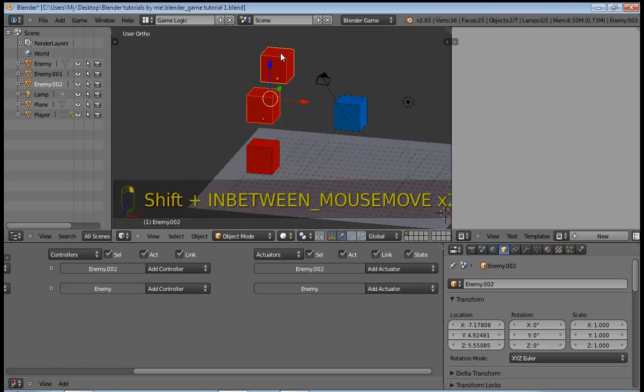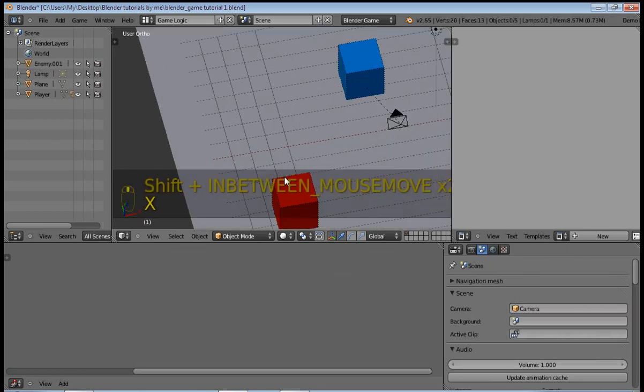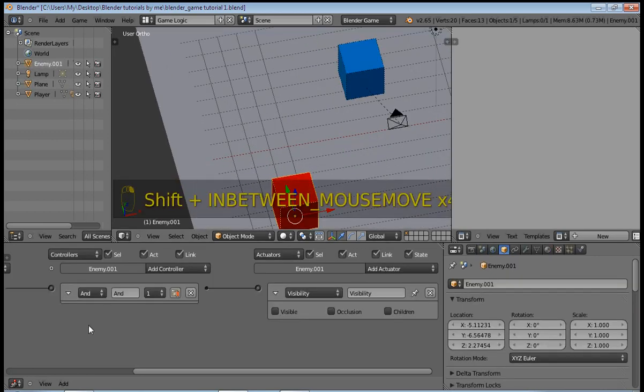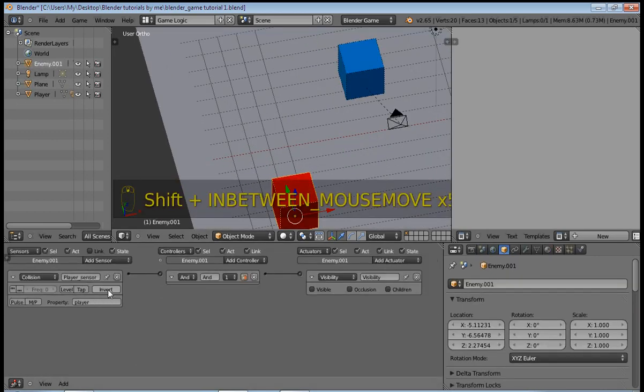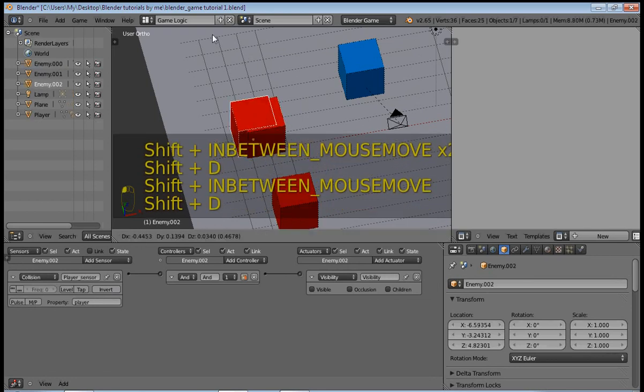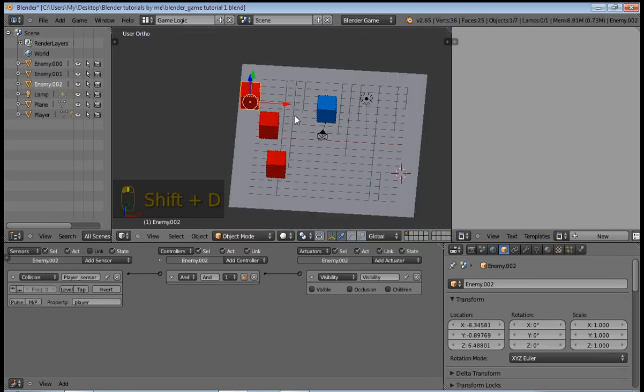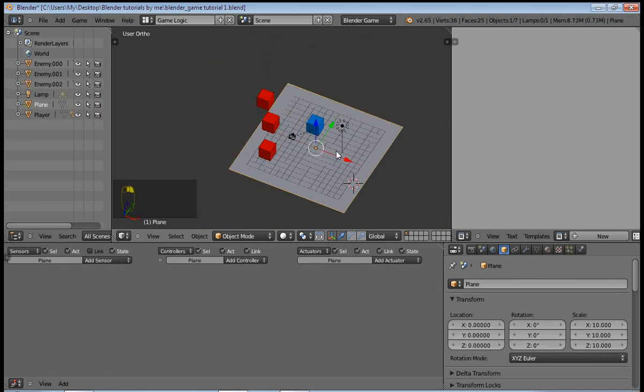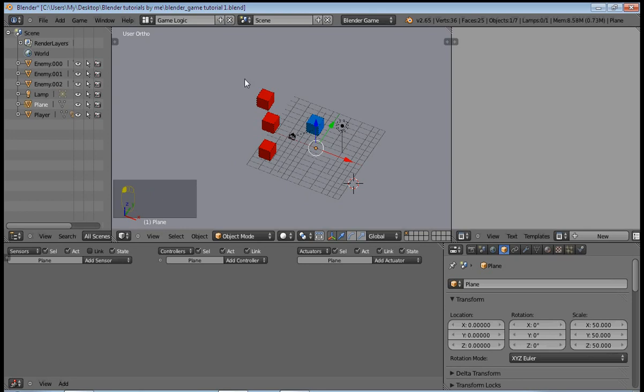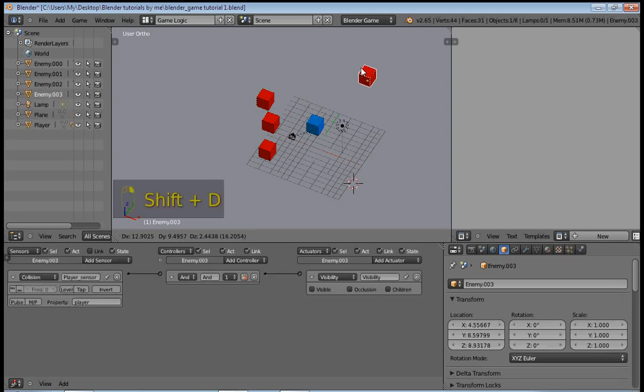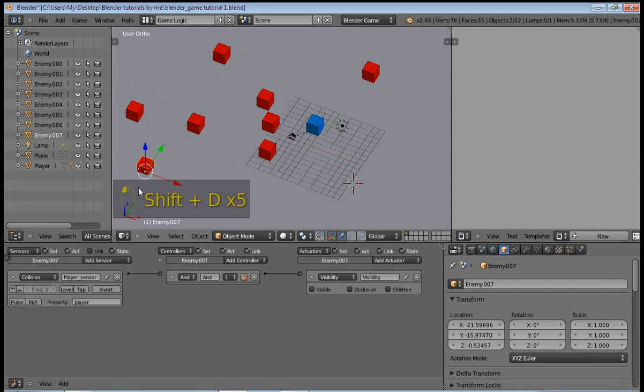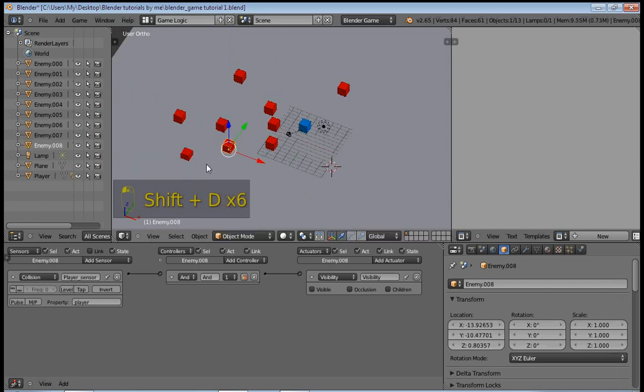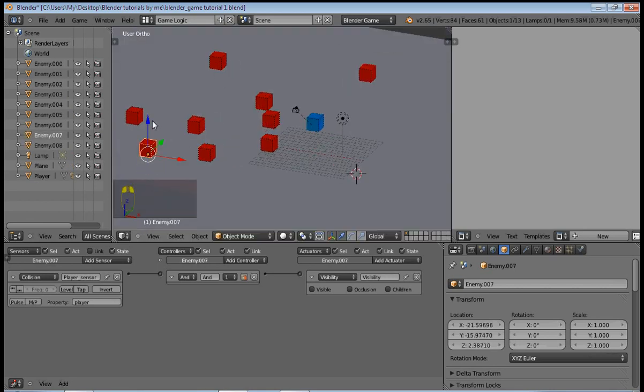So first of all we need to delete this and duplicate this because it has all the necessary logic bricks. And you can scale this plane by maybe five so that it's a large playing ground, and you can duplicate as many times as you want by pressing Shift+D or left clicking wherever you want to see your enemies.